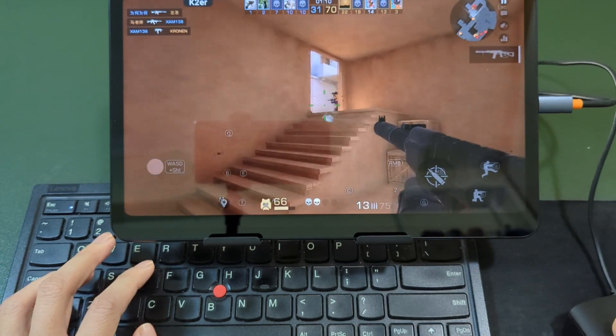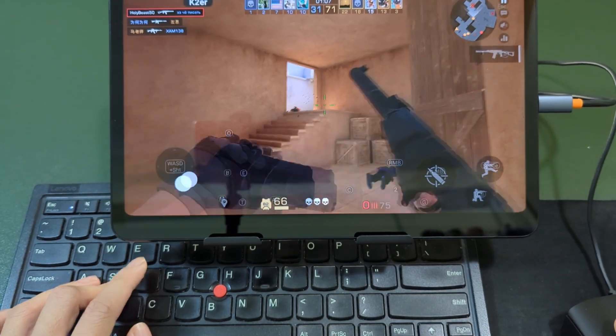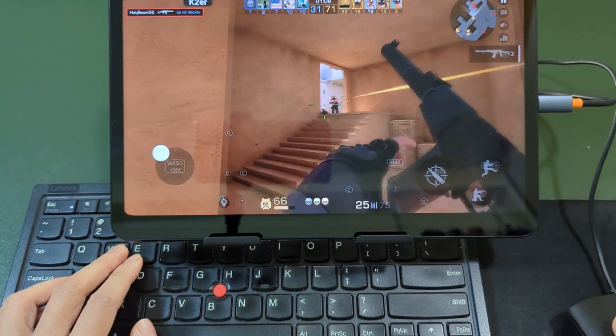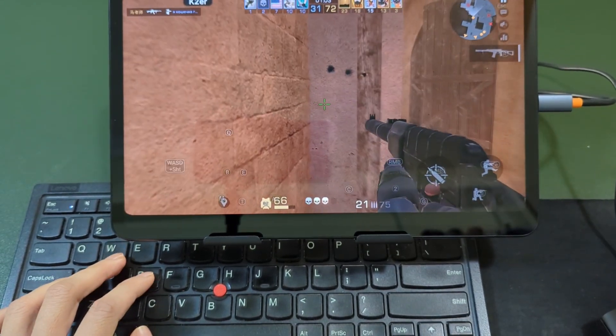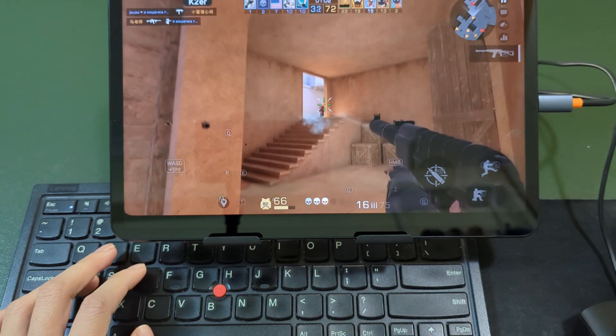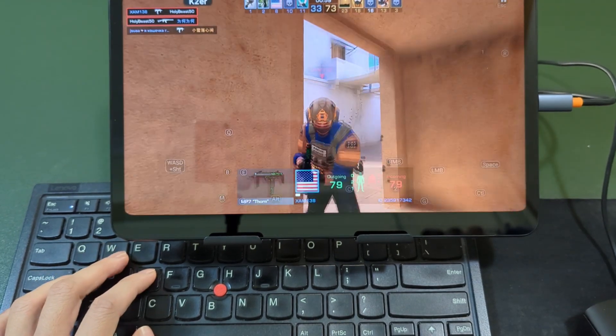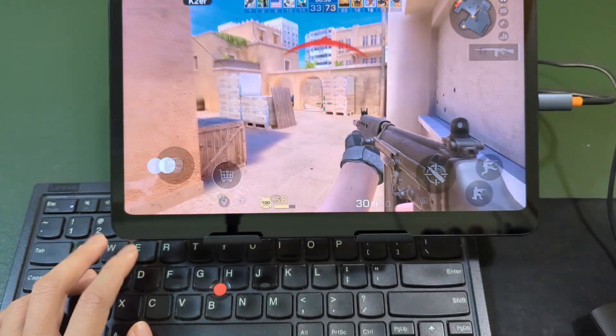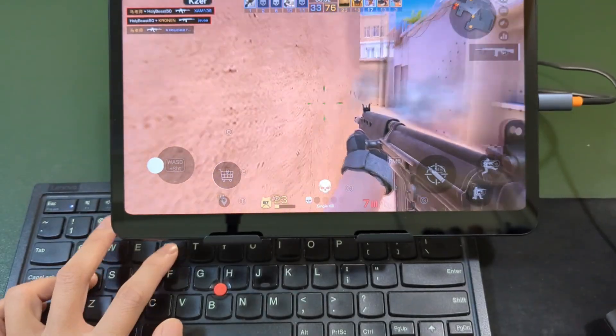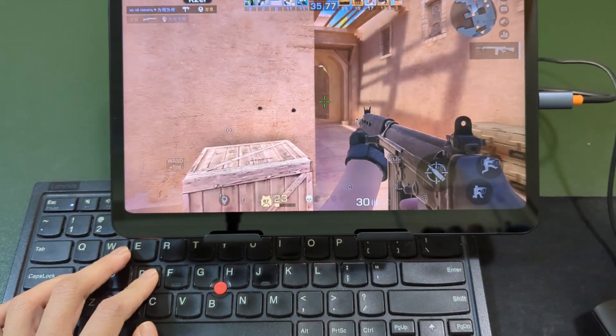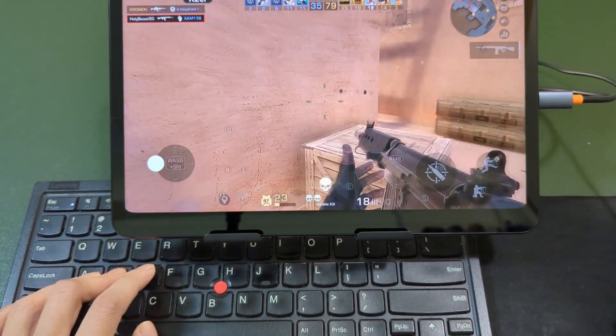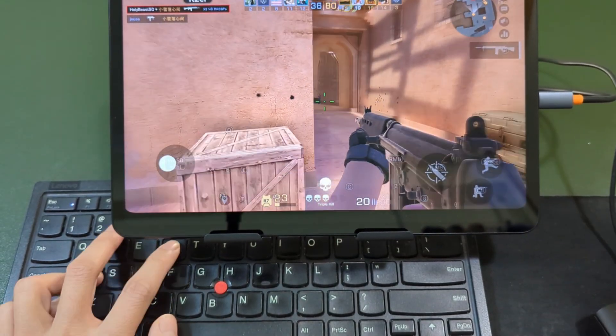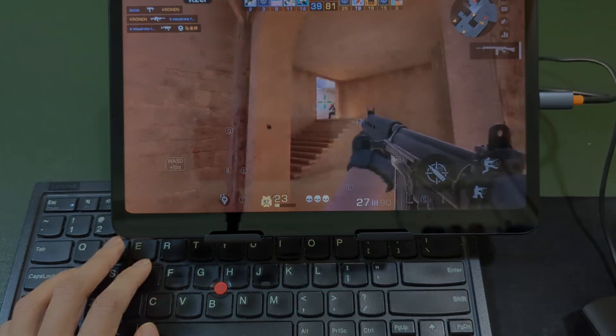That's it for our video on using keyboard and mouse to play Standoff 2. The K-Tour has tons of fun features waiting for you to explore. Please subscribe to our channel to support us in making more gaming tutorials.